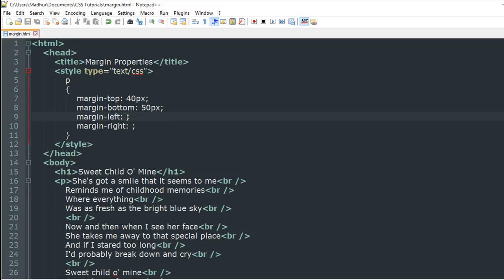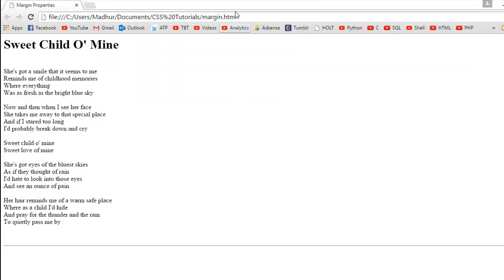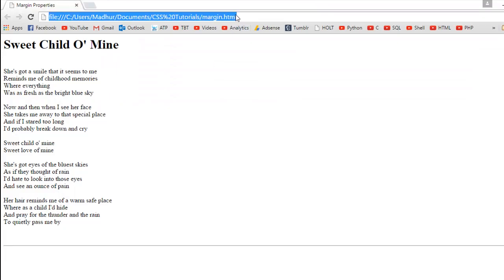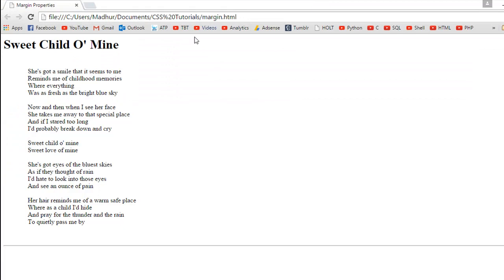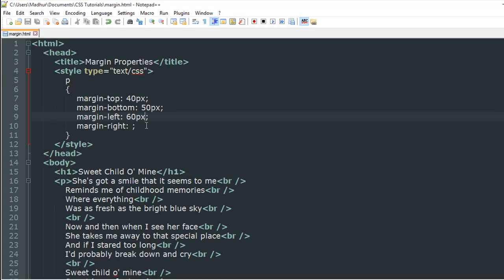You might not be able to see any difference initially. Margin-left results in increased separation on the left side of the text. But for margin-right, if I put a value of 100 pixels, let's see what this results in.